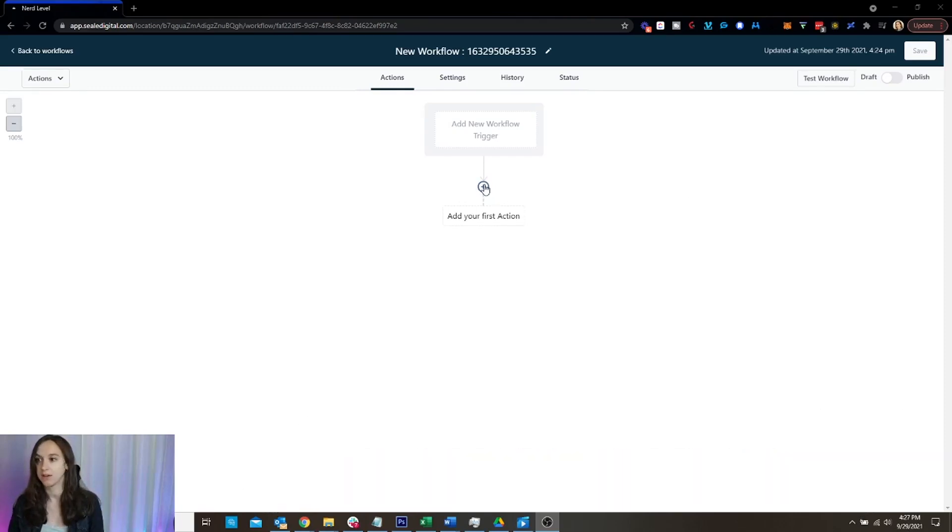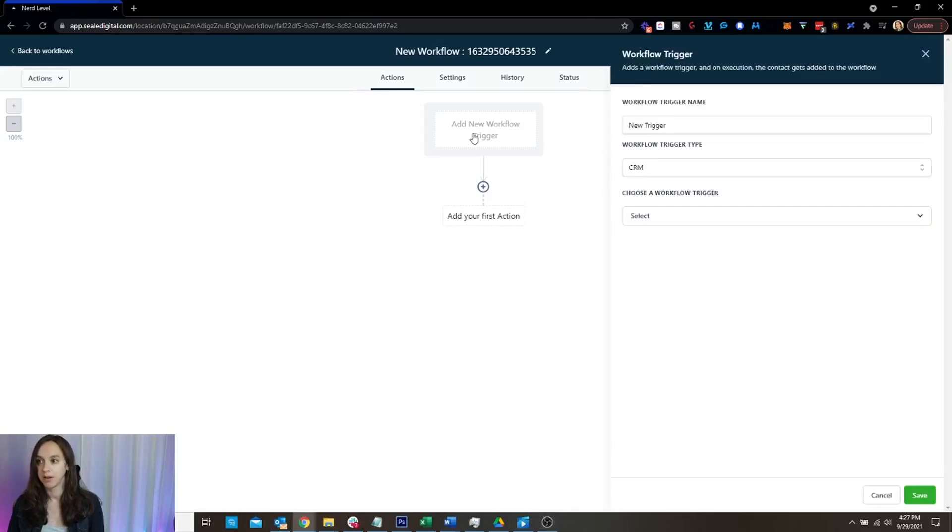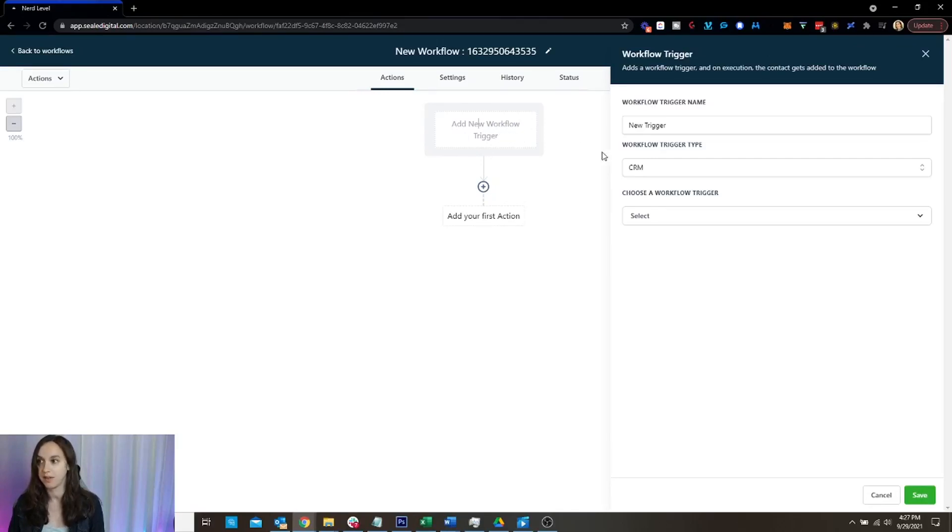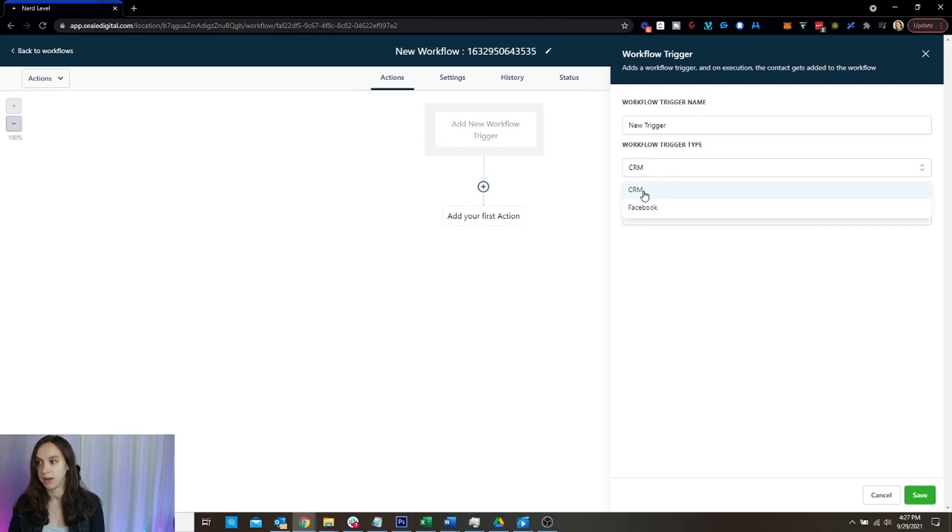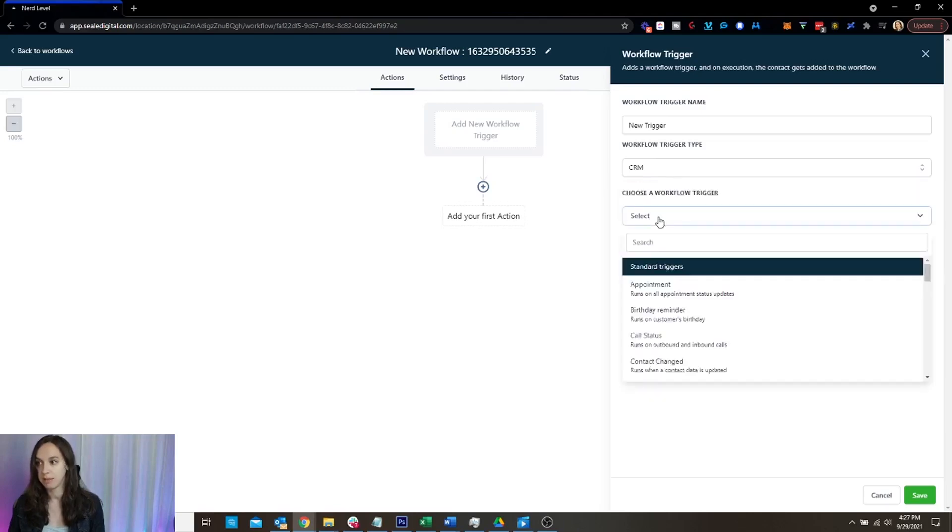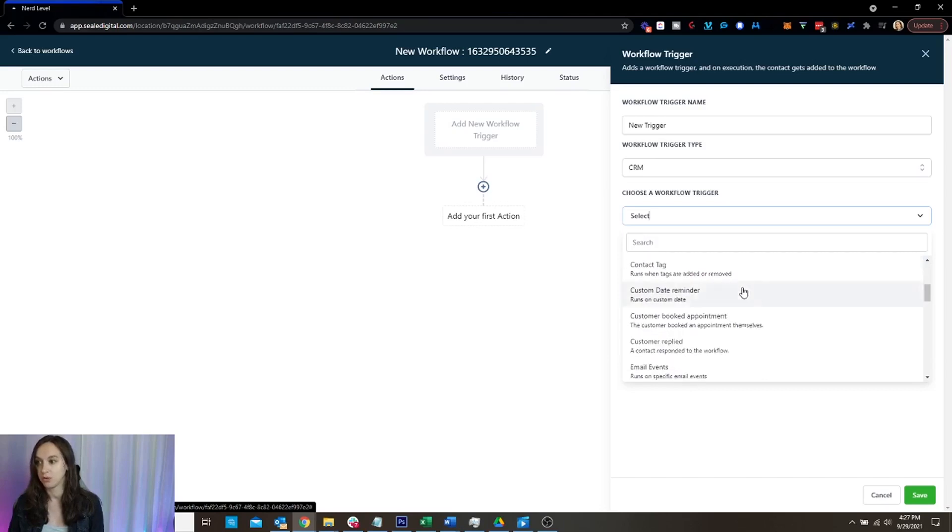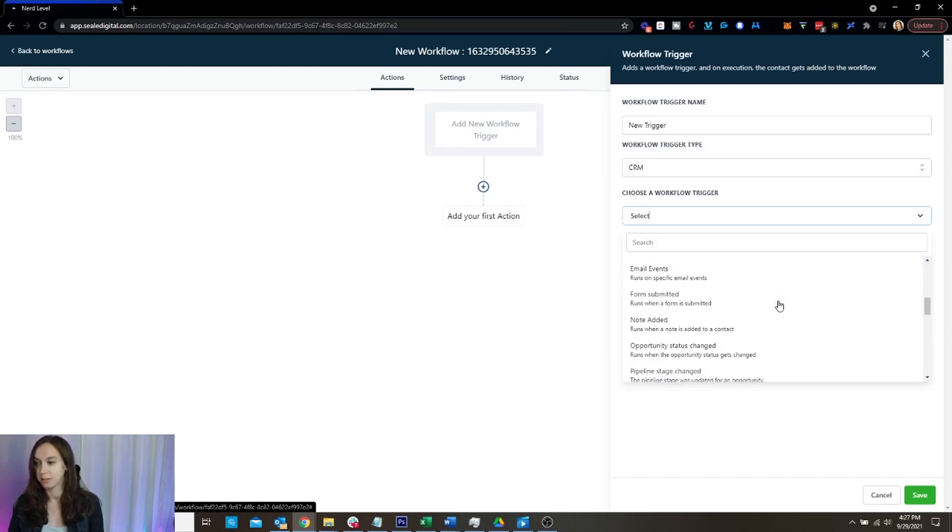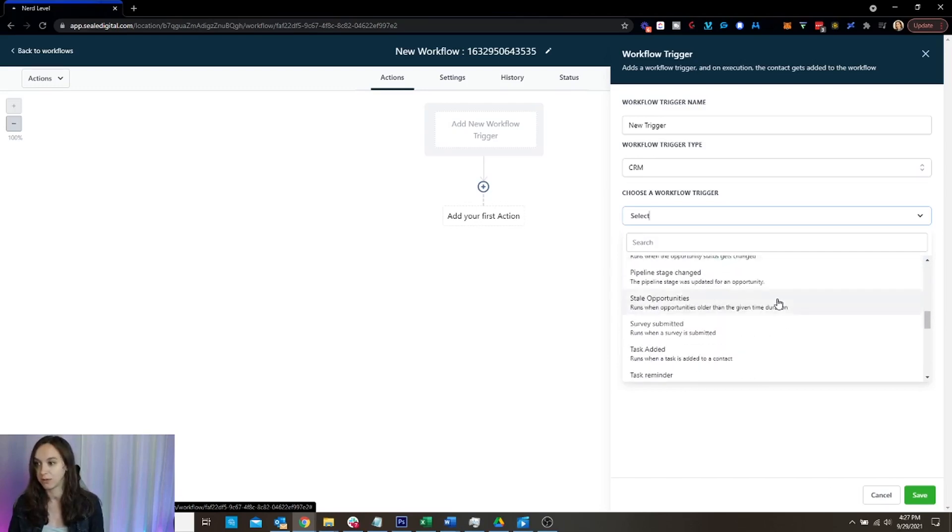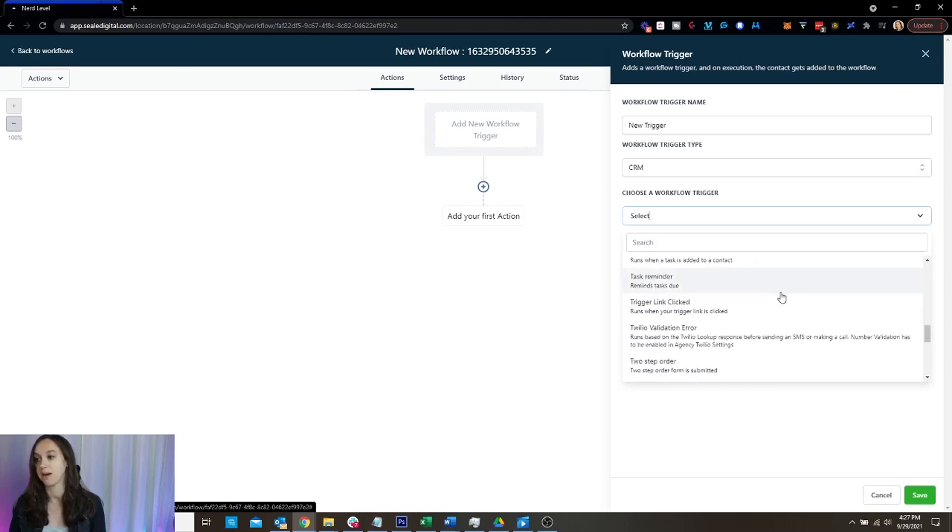OK, so what we're going to do here is at the top, you can see that it says add new workflow trigger. Now, this was what was previously on the left hand side of the trigger window. So now you can see here that I can choose between High Level and Facebook. I'm just going to keep it on High Level right now and that I can run triggers on anything from appointments to DND, contact tag, customer replied, email events, form submitted, survey submitted, et cetera.